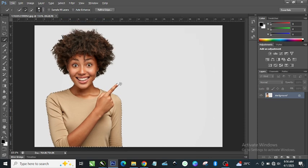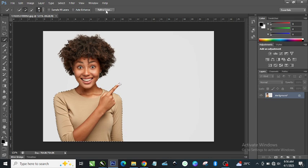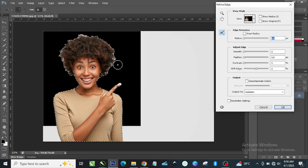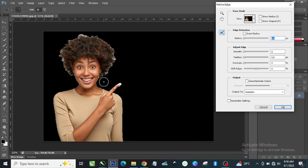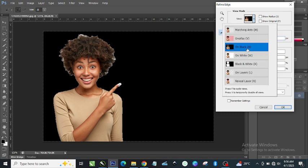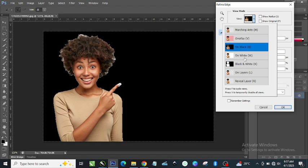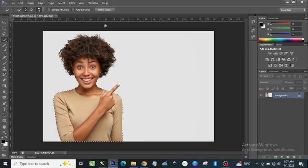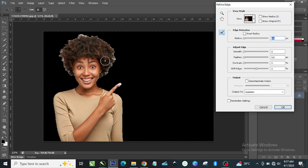Once I've selected the subject, I'm going to come up to Refine Edge — as you can see, just click on Refine Edge. Once you do that, this dialog appears. Make sure you come here and choose On Black. This is what gives you a black background showing the subject. Ensure that the View Mode is set to On Black, then click OK — that's what you will have.